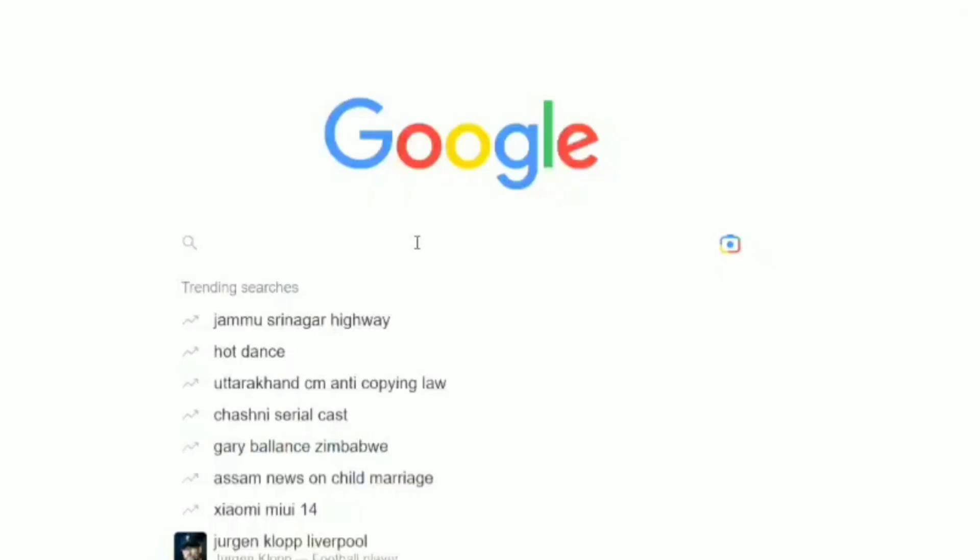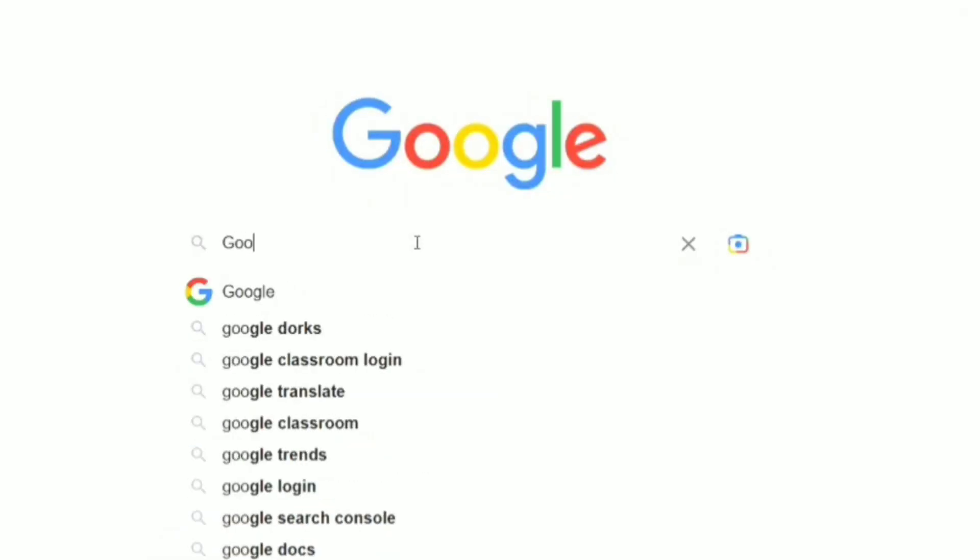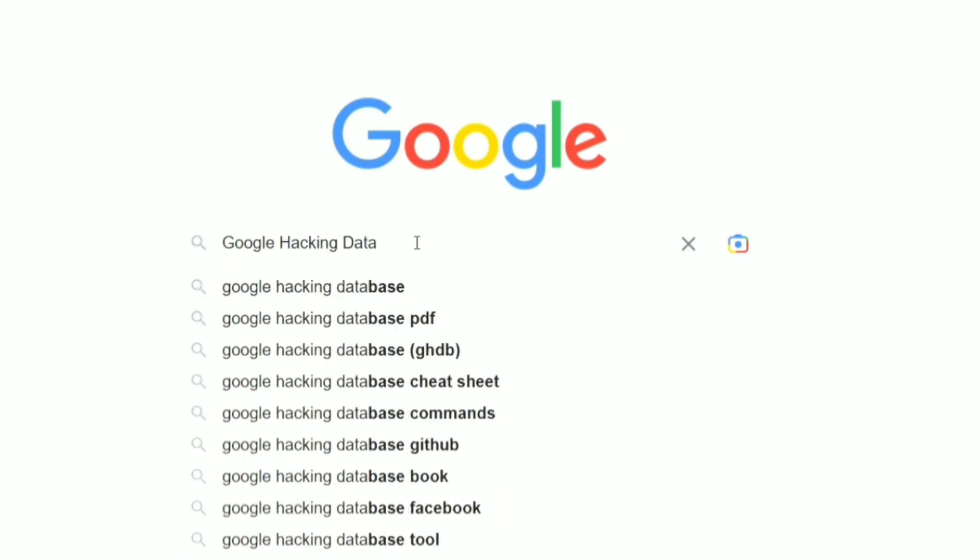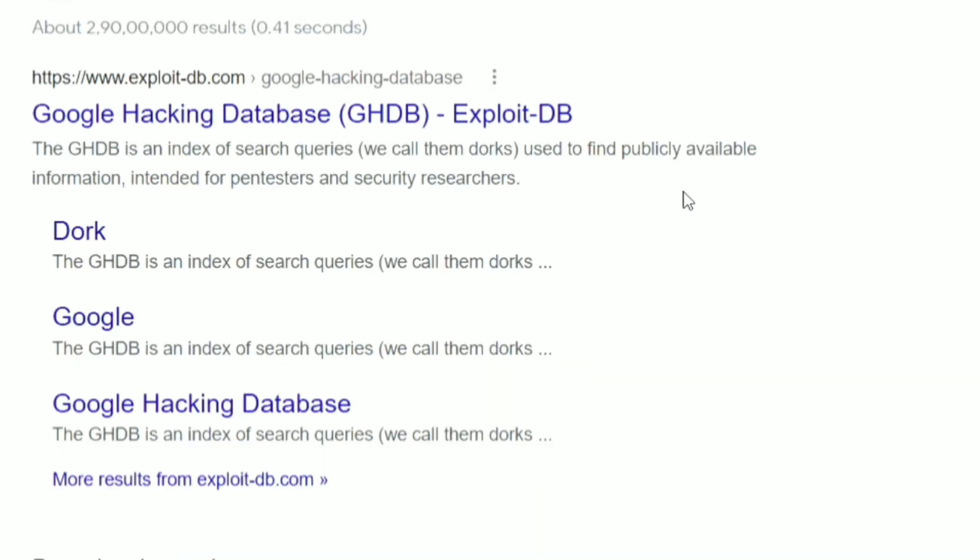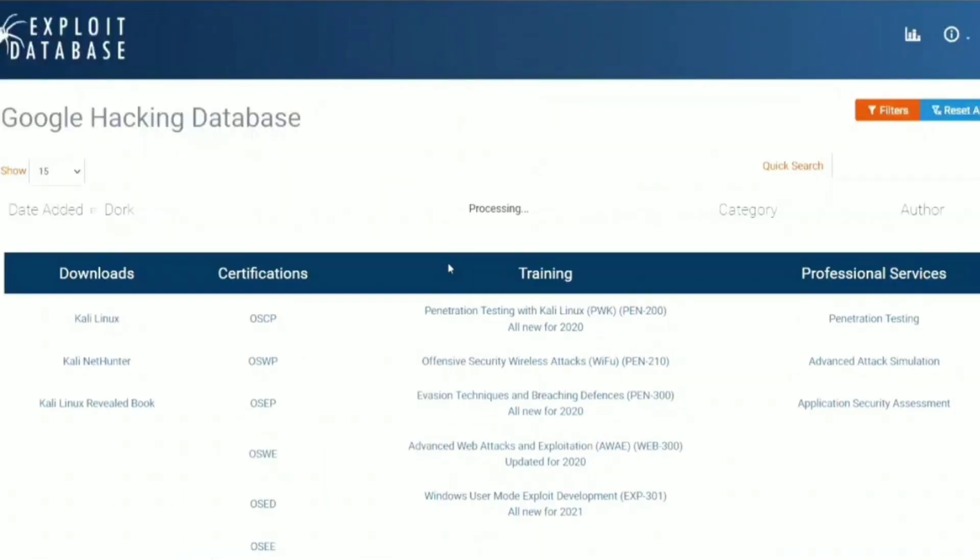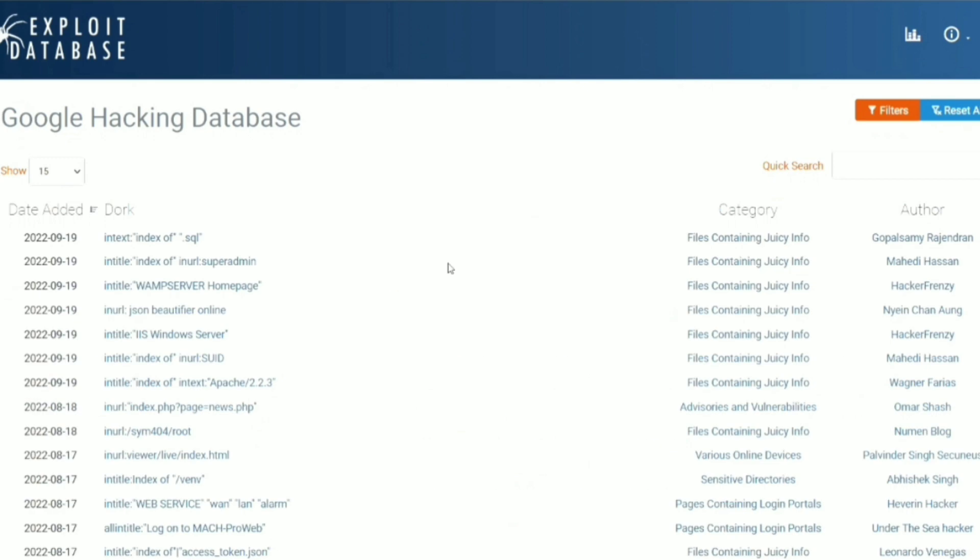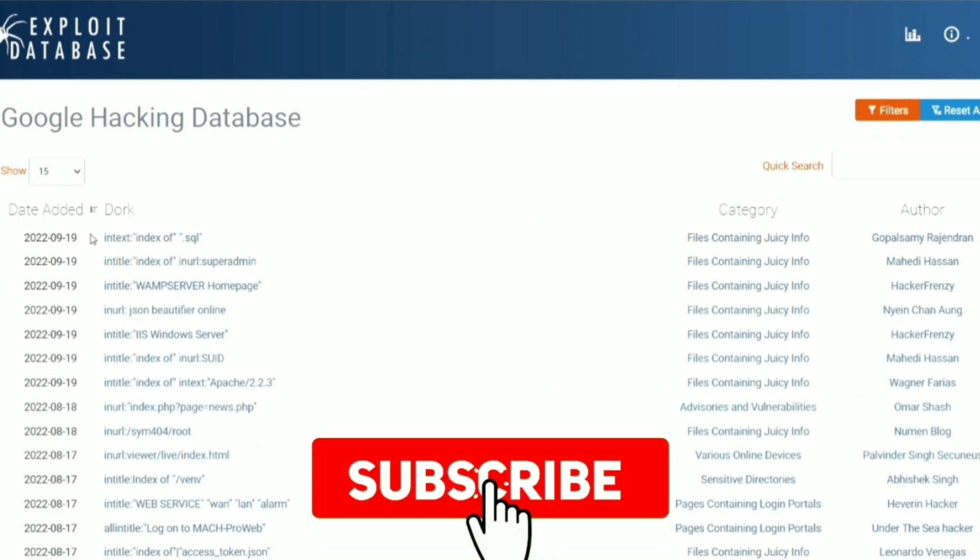There are many others like this. So go to Google and search for Google hacking database and click the first result you get, and here are they. So that's all, and the most important thing: subscribe if you didn't do it yet.